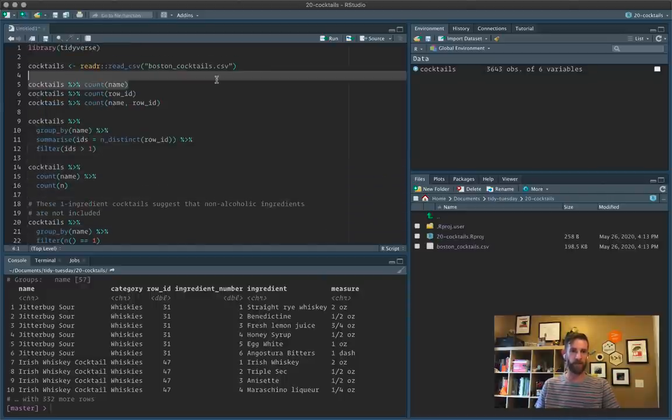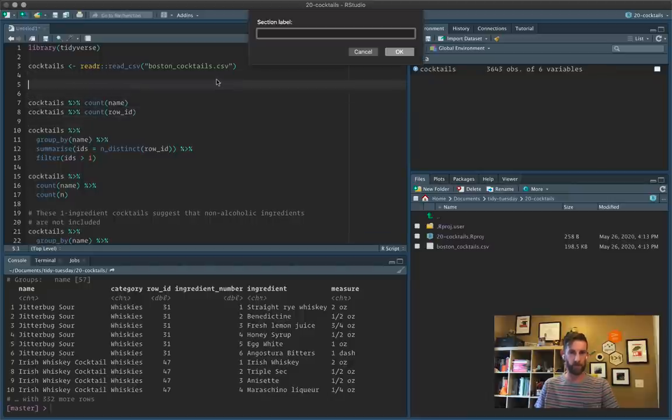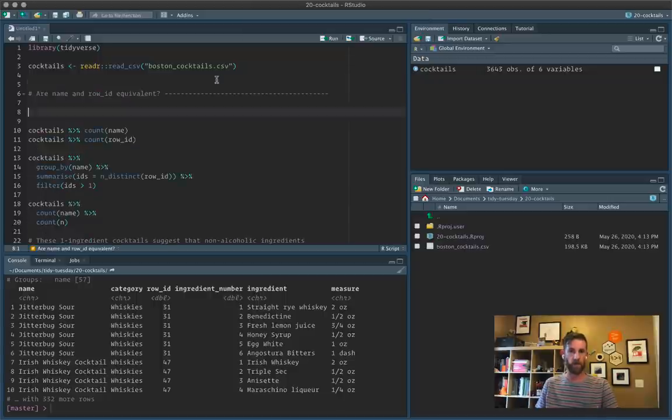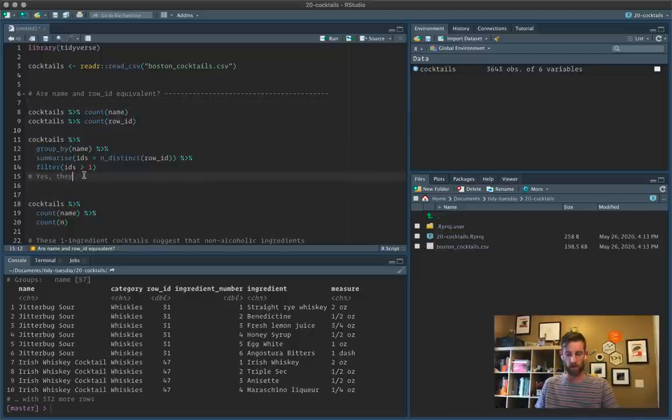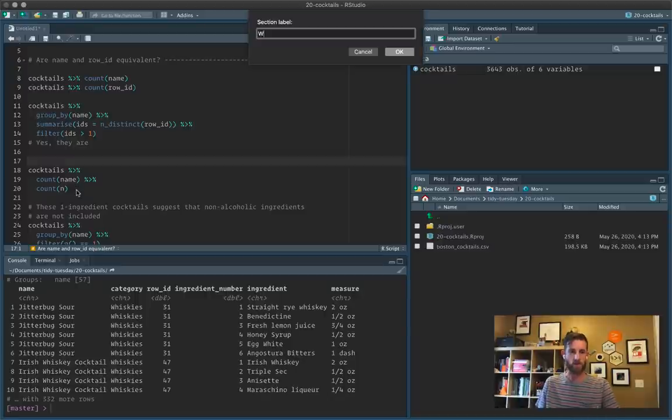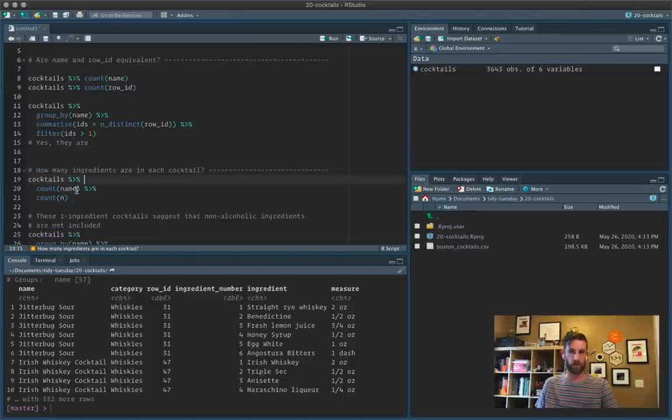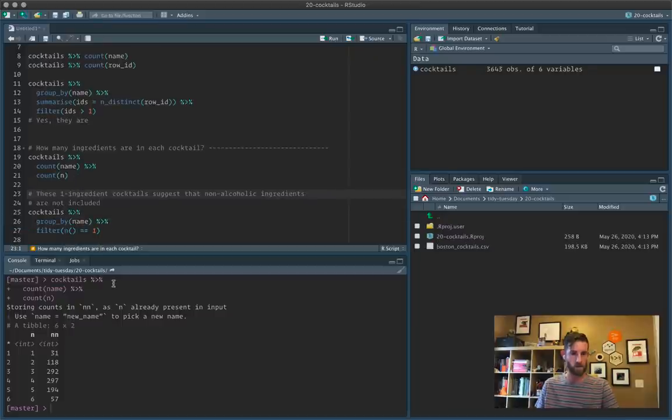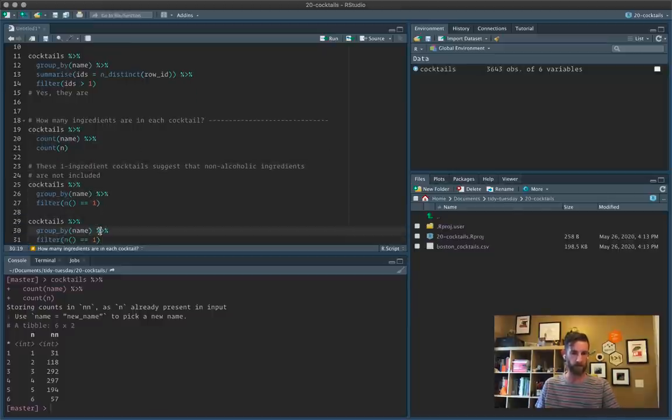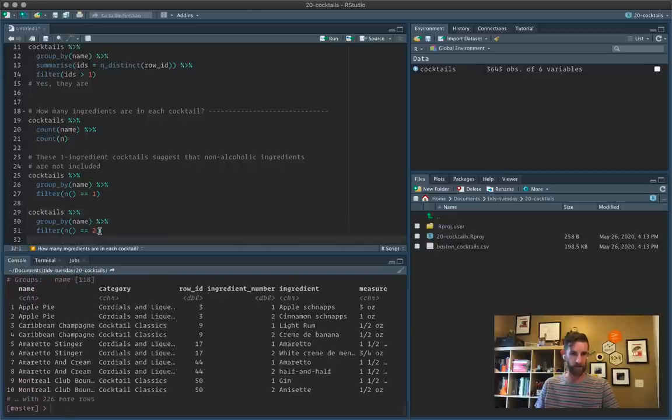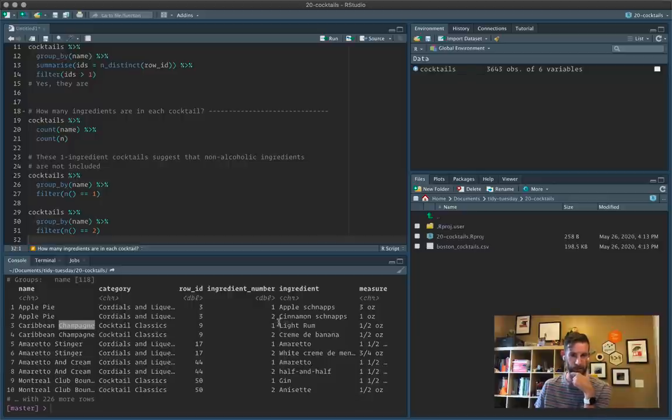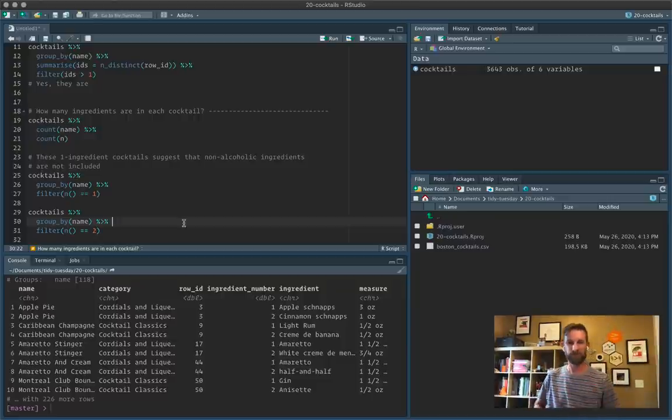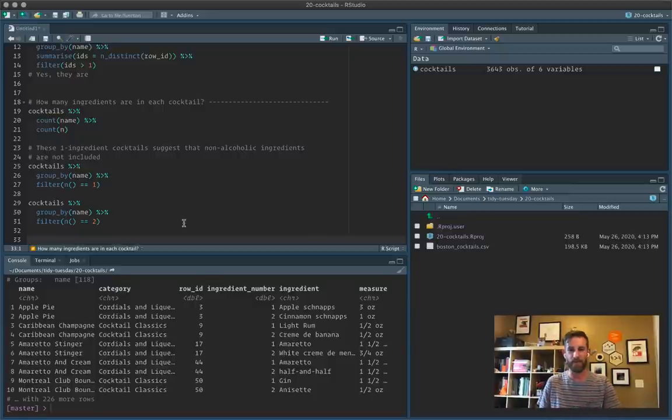I'll make a little comment here. These one ingredient cocktails suggest that non-alcoholic ingredients are not included. And then let's take a look at some of those six ingredient cocktails. Which is probably should just have a look at these two ingredient cocktails too, because by and large, most cocktails have three ingredients in it as a minimum. Yeah. So this is interesting. A Caribbean champagne, which you would assume involves champagne here, just has light rum and creme de banana. And in total, that's a half ounce, which would be a rather small cocktail. So probably the cocktails with less than three ingredients have other stuff in.